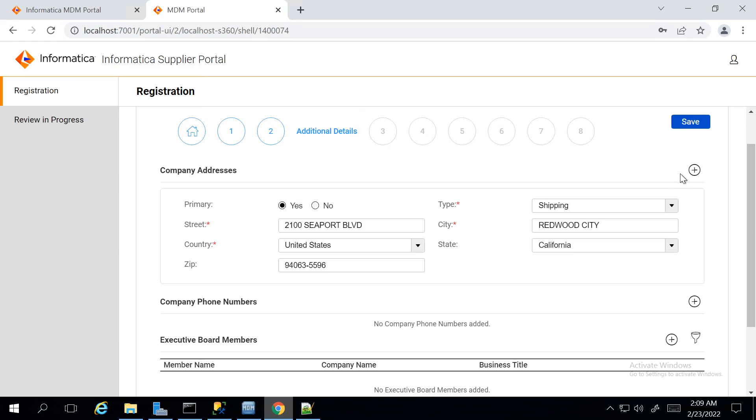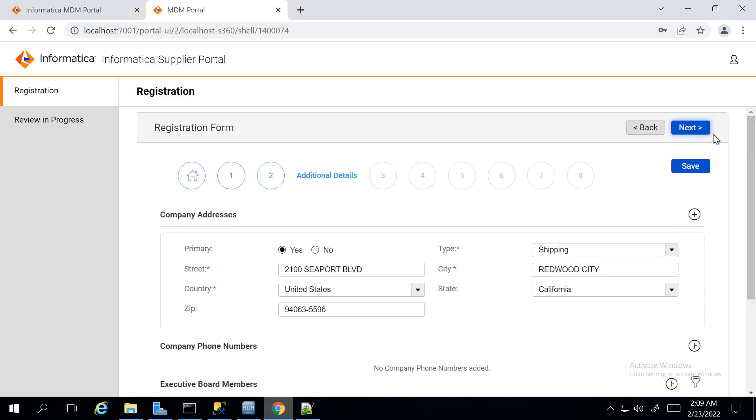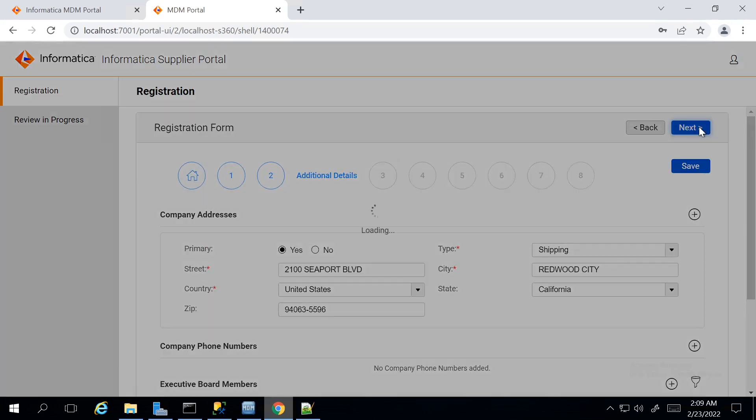This address is what we fill during the registration of the new user. Moving to the next page.